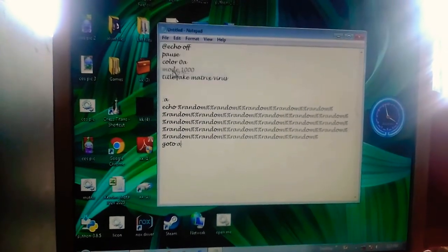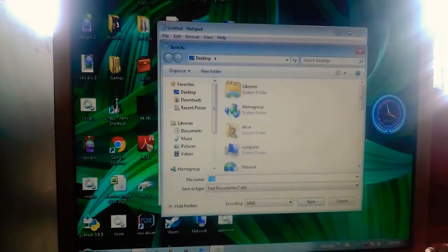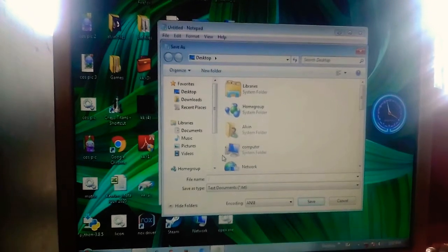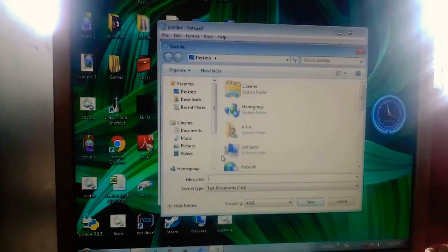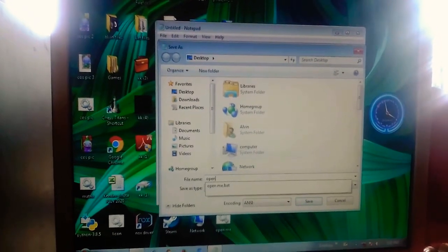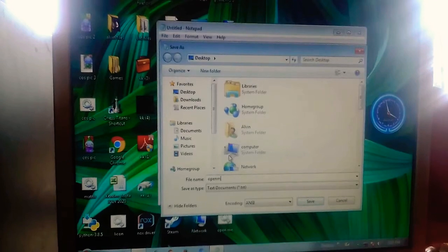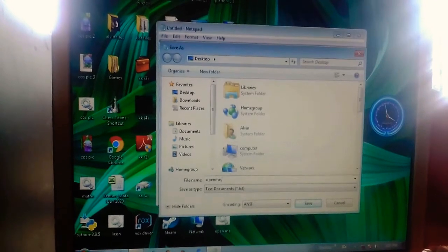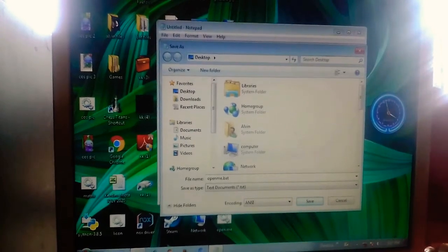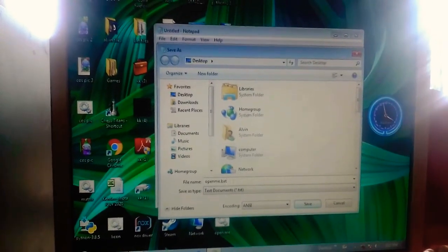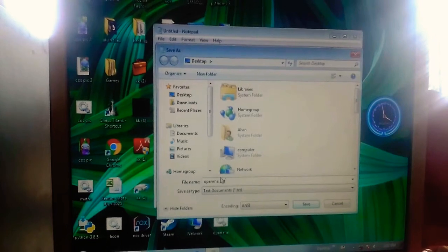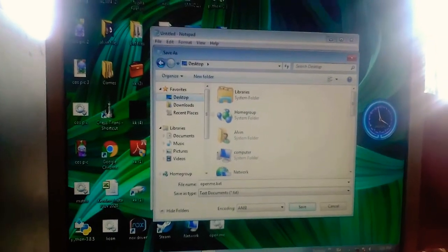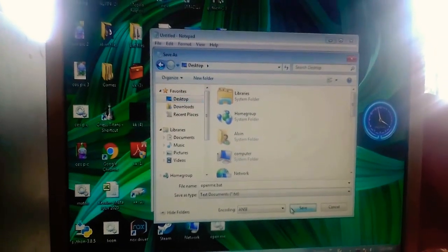Then you save this. You can save it as anything you want, but it must be .bat. I'll save it as open me.bat.